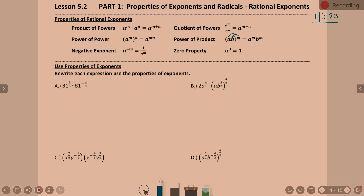Negative exponents: we mentioned them yesterday, and a lot of you said you didn't really remember doing that this year. To get rid of a negative exponent, you move it to the denominator. When you go to do homework, it will usually say write this with rational exponents — do not leave any negative exponents. Anything raised to the zero power is equal to one. That's just a good one to remember.